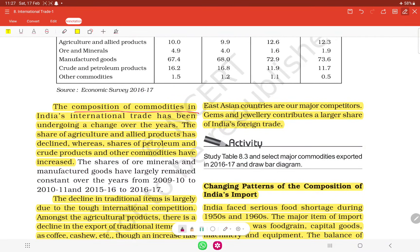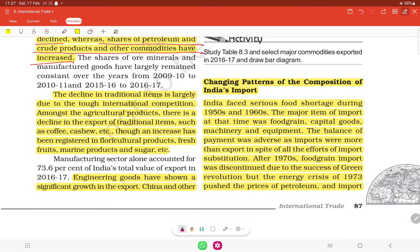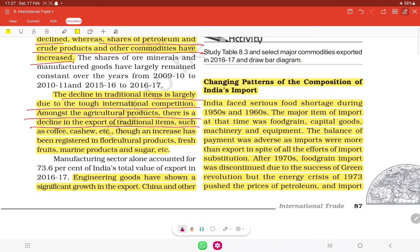The composition of commodities in India's international trade has undergone significant change. The decline in traditional export items is largely due to tough international competition. Among agricultural products, there is a decline in traditional export items.